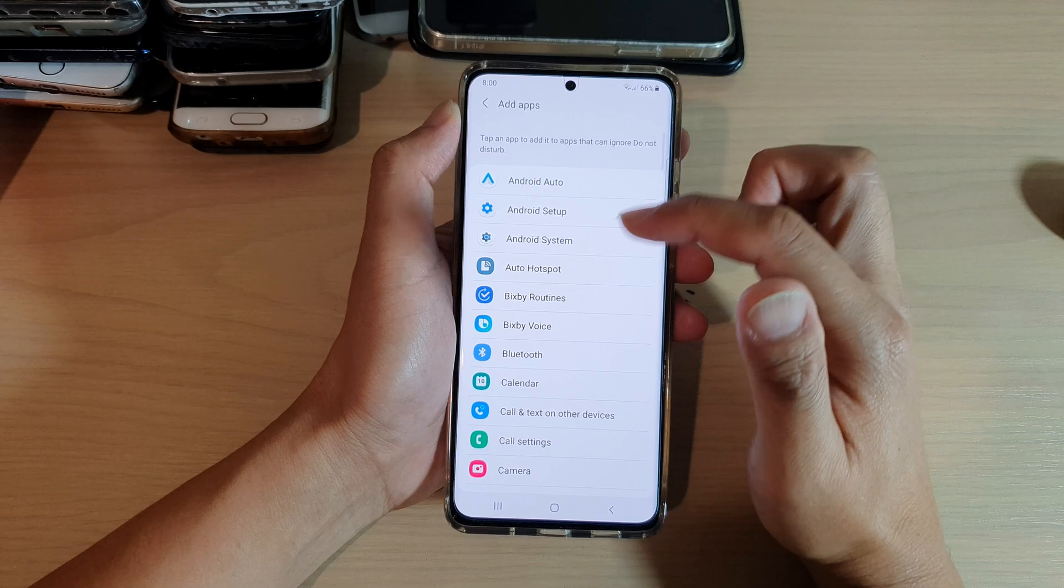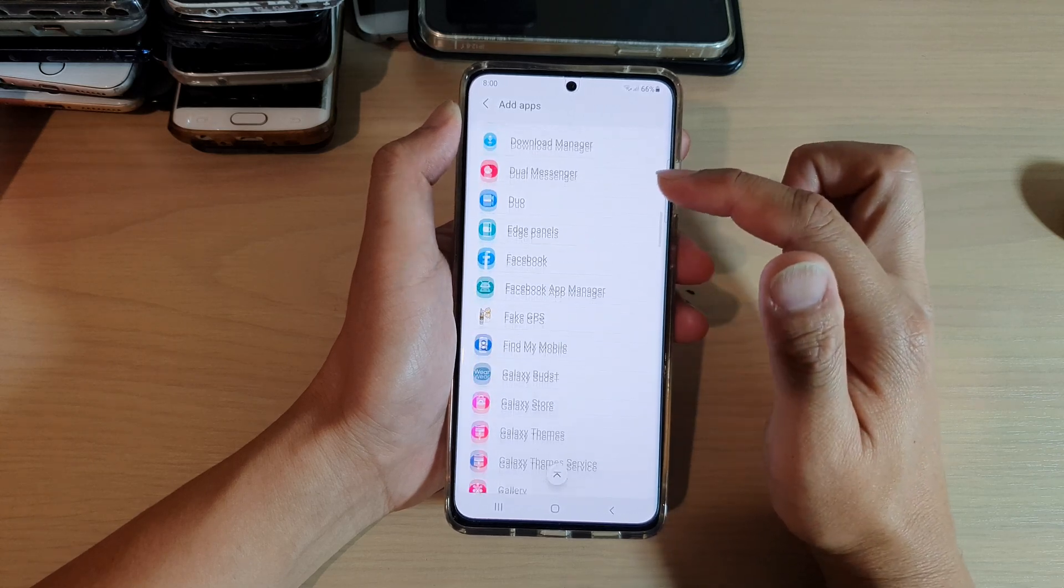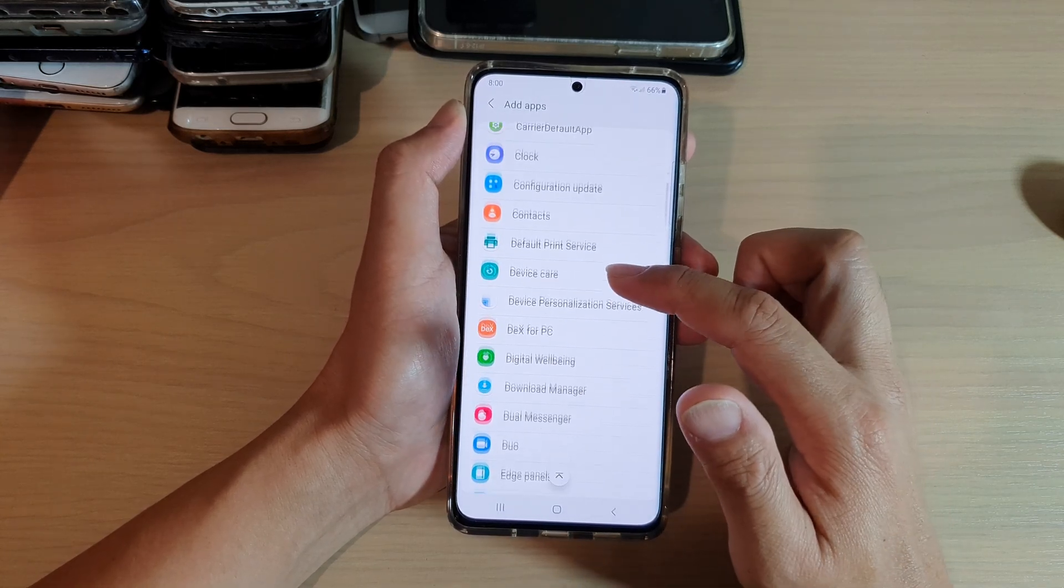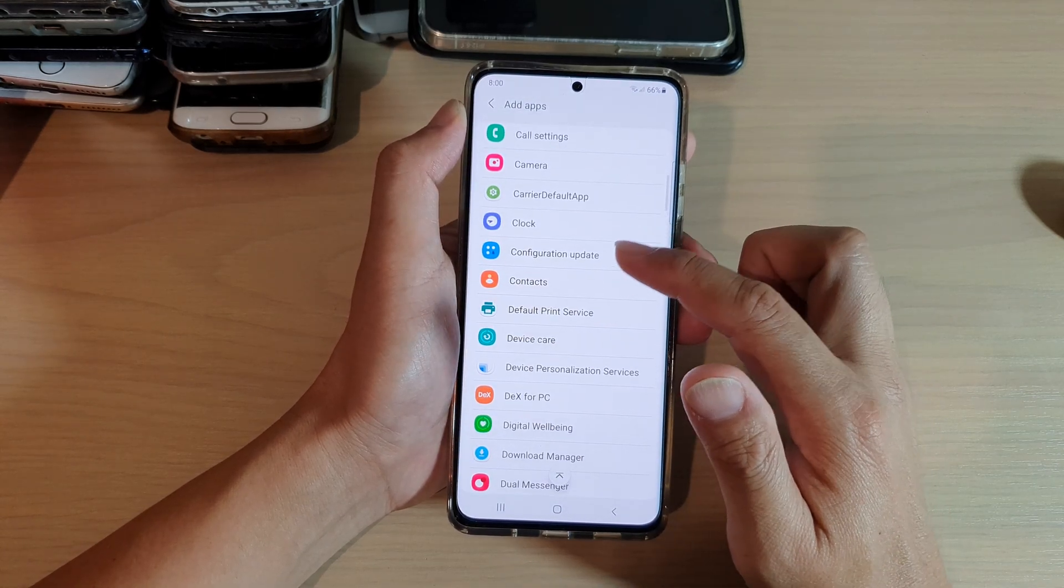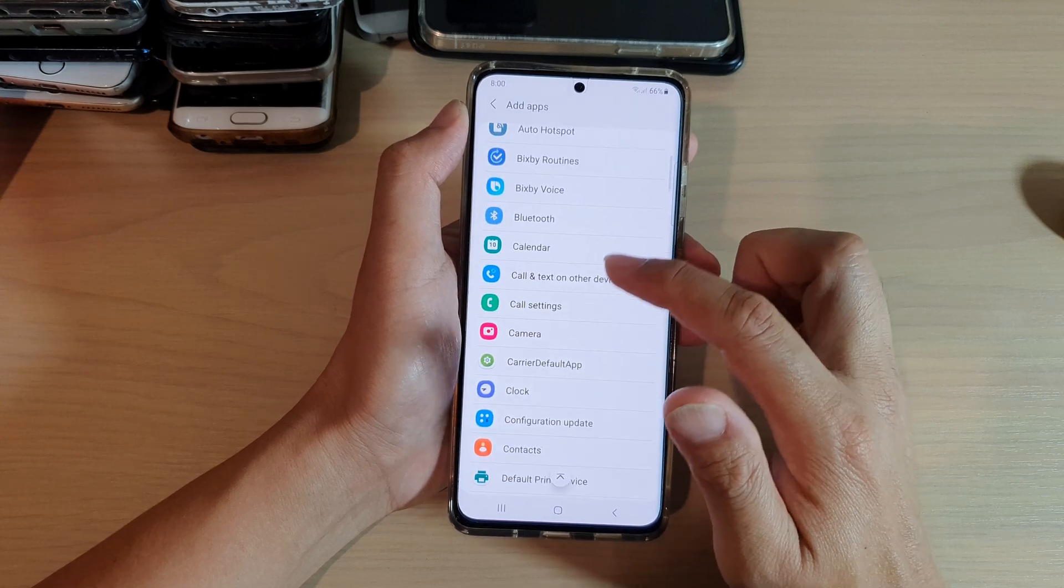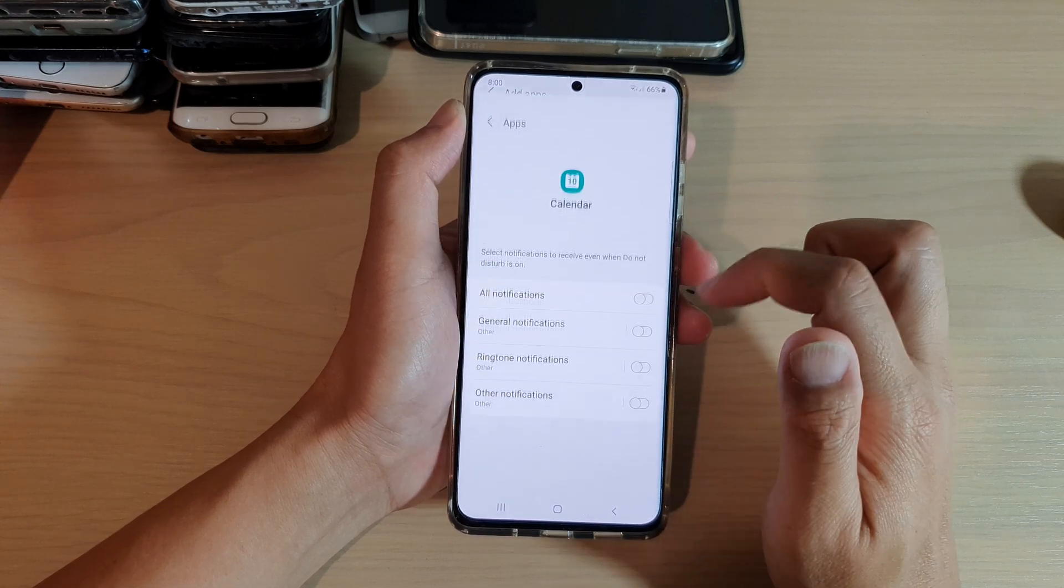In the list, choose which app you would like to add to the exception. For example, you can add Calendar.